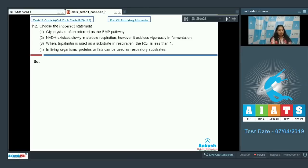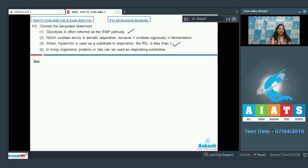Glycolysis was discovered by three scientists — Embden, Meyerhof, and Parnas — so it is also known as the EMP pathway; this statement is correct. Tripalmitin is a fat, and for fats the RQ is less than one (0.7), so that statement is also correct.